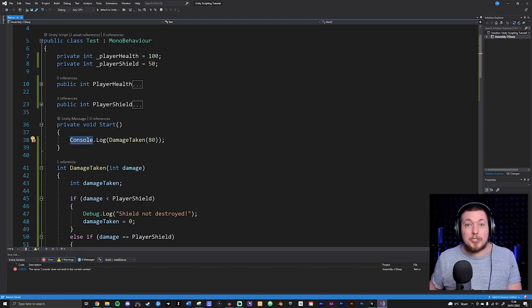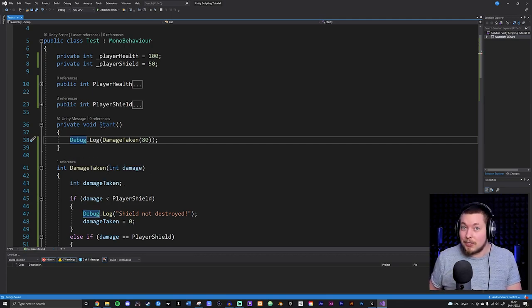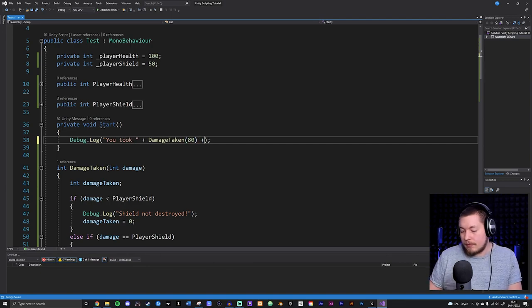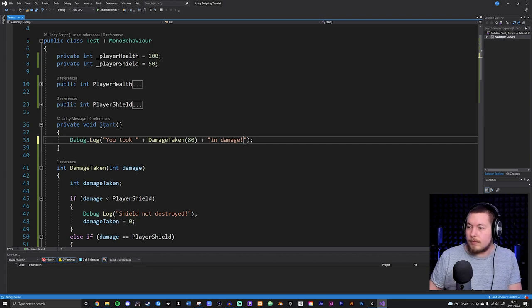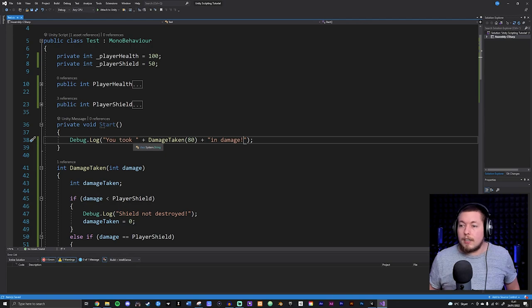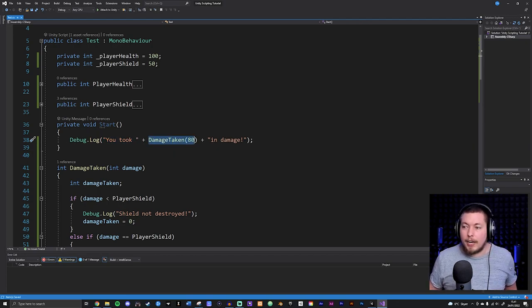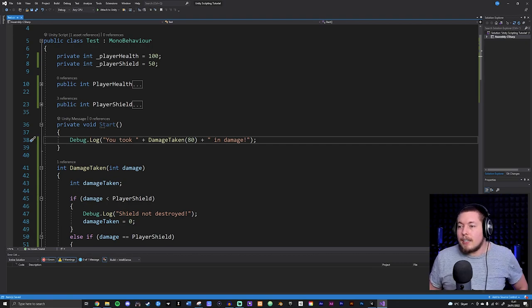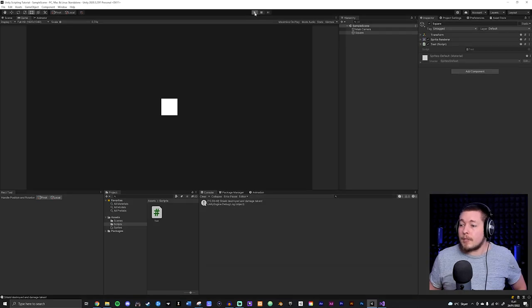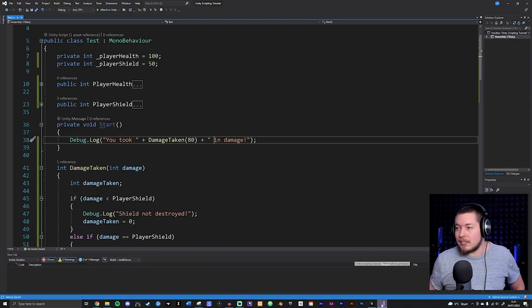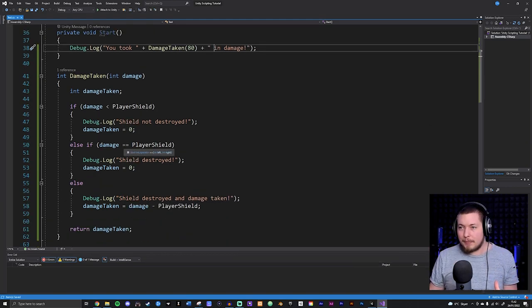Since damageTaken returns an integer, I can also log how much damage I actually took. I'll add a Debug.Log with a string 'you took ' plus the damageTaken integer plus ' in damage'. With 80 passed in and a shield of 50, it says 'you took 30 in damage'. This is essentially how we create conditional statements.